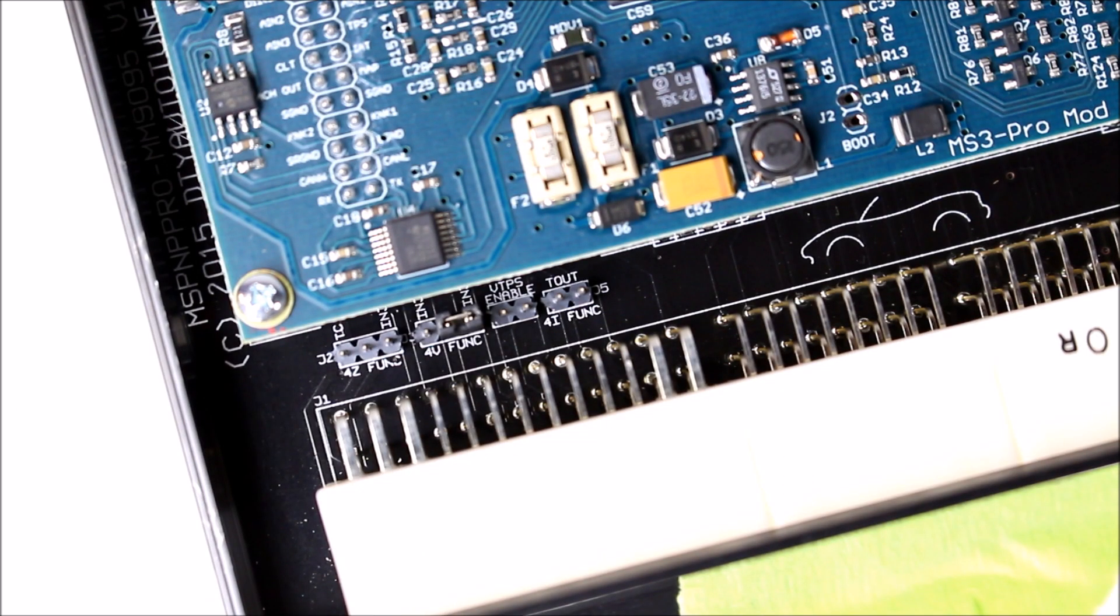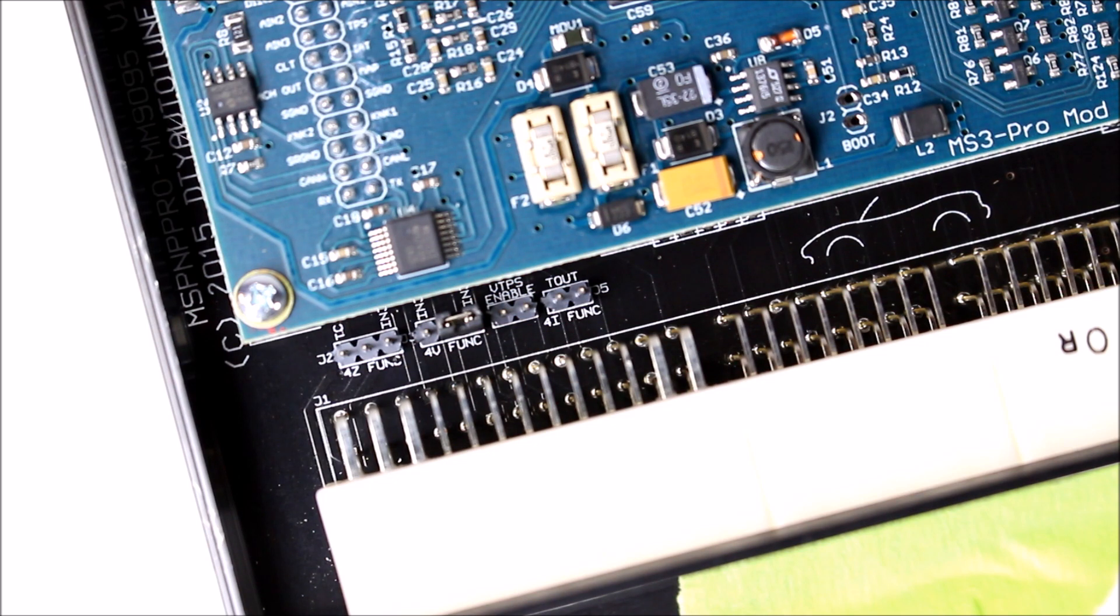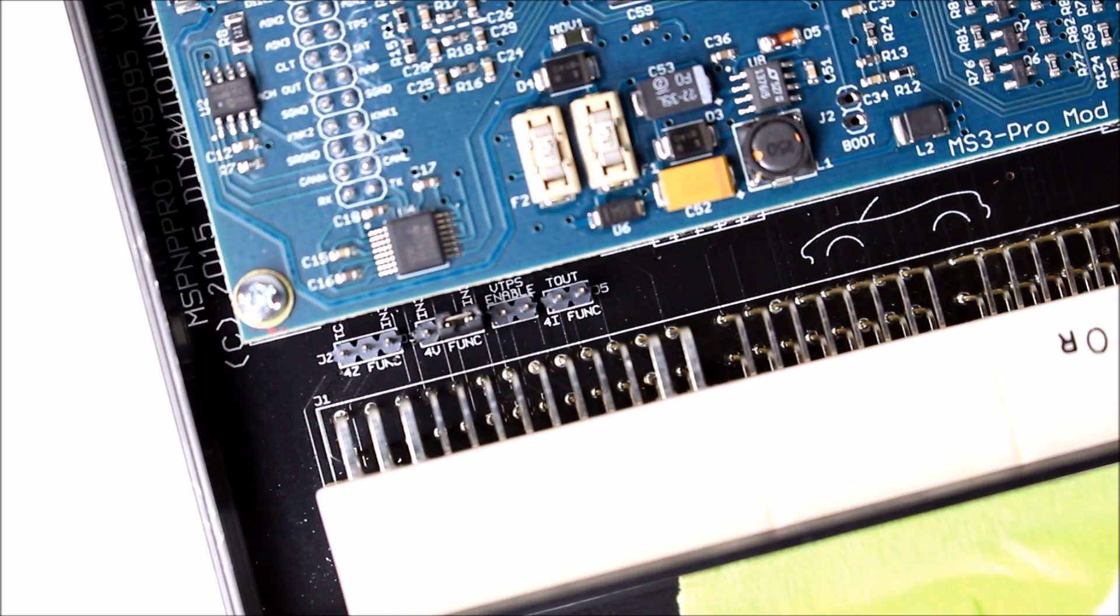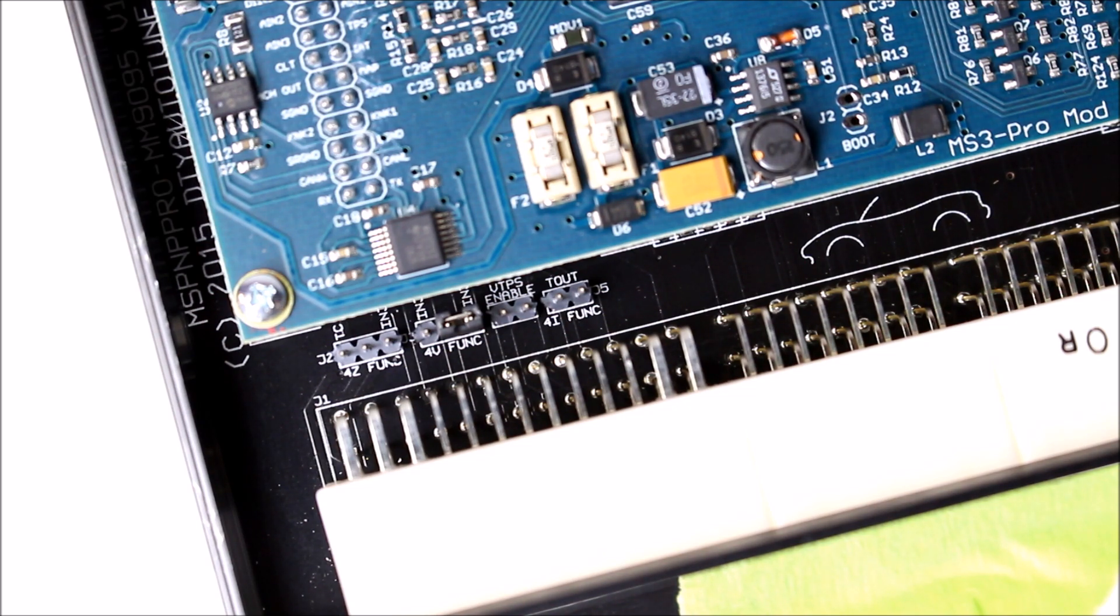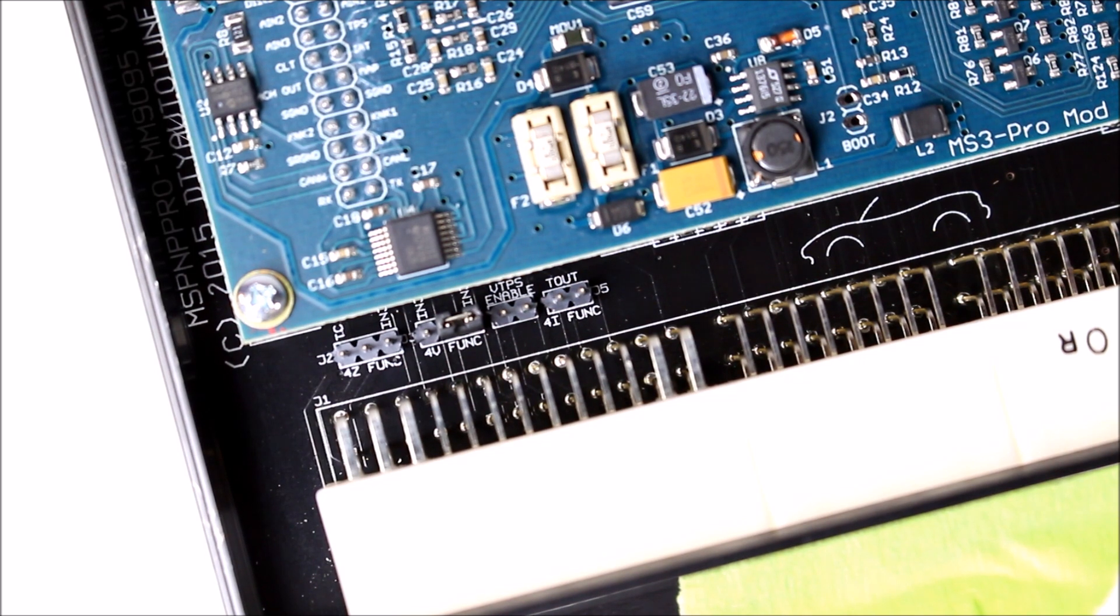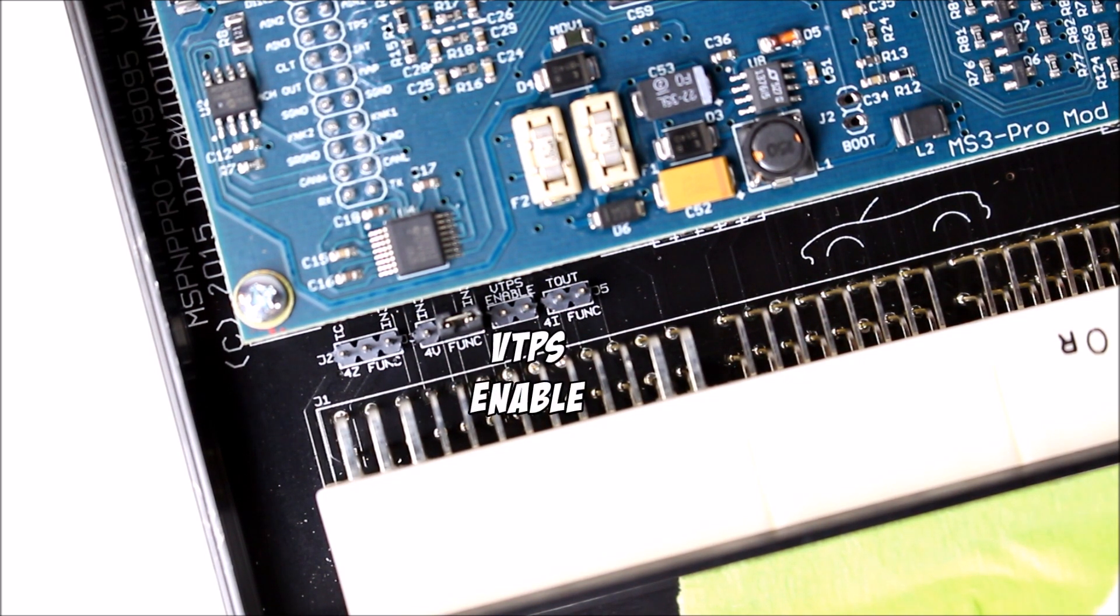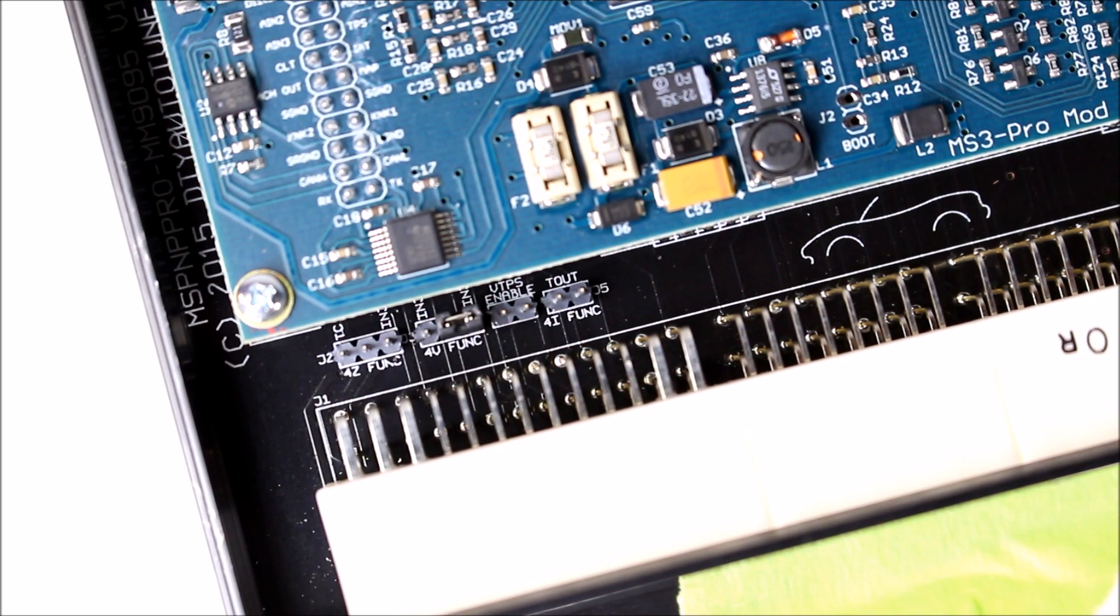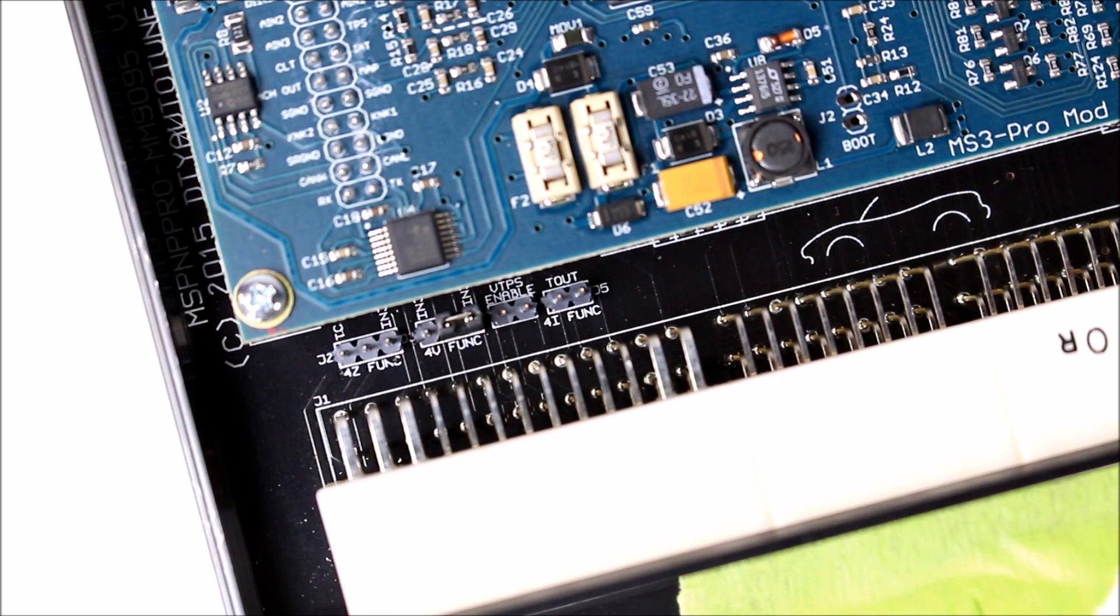So I'll start with the variable throttle position sensor. Side note for you 1.6 guys that want to put a variable TPS on your Mega Squirt powered car, this procedure is the same for you. If you follow my wiring video from a couple videos ago on how to wire up a VTPS, and then you follow this right here, this is the same for MS Pro and MS2. You've got a little set of pins, two pins, and above them it says VTPS enable. You have to install a jumper over those pins, otherwise your Mega Squirt will not be looking for a TPS signal.